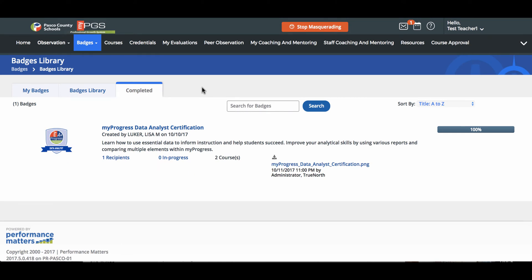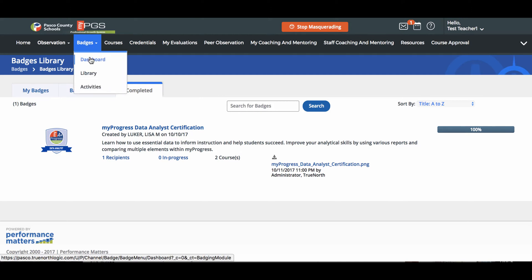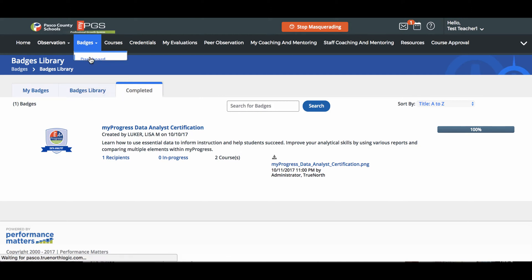The badge dashboard is one place to see all badge activity. Click Badges in the tab along the top of the screen and then select Dashboard. Your dashboard includes the following features.